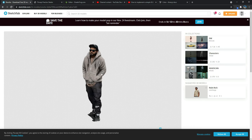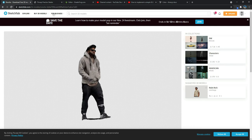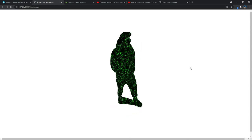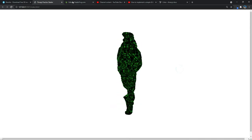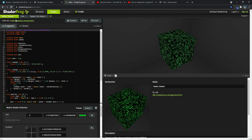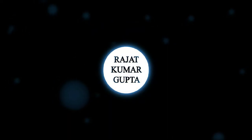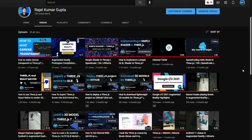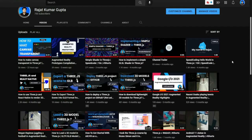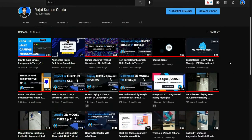Alright, in this video we are going to convert this model into this using Three.js and a website called ShaderFrog. Before watching this video, I would recommend you watch the previous video from where this video is being continued. If you like my channel, please consider subscribing.